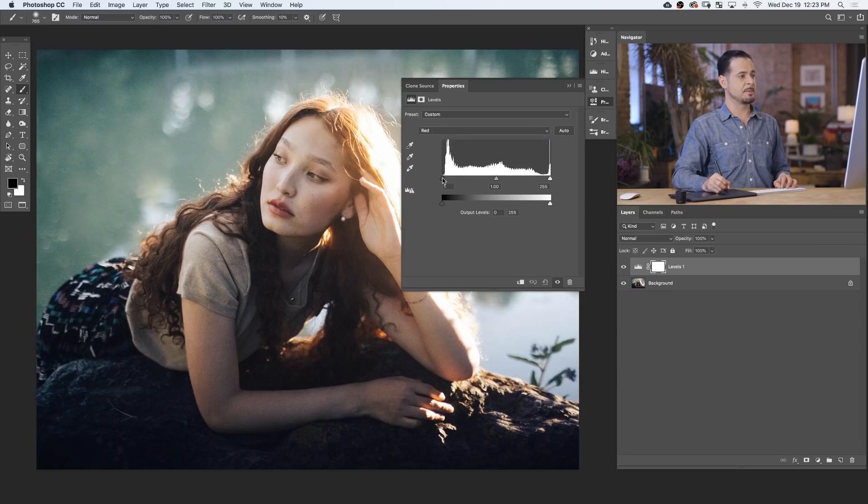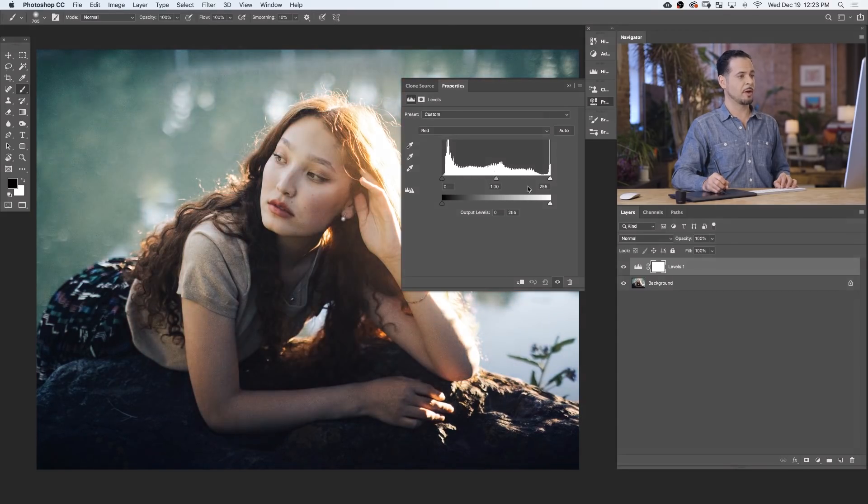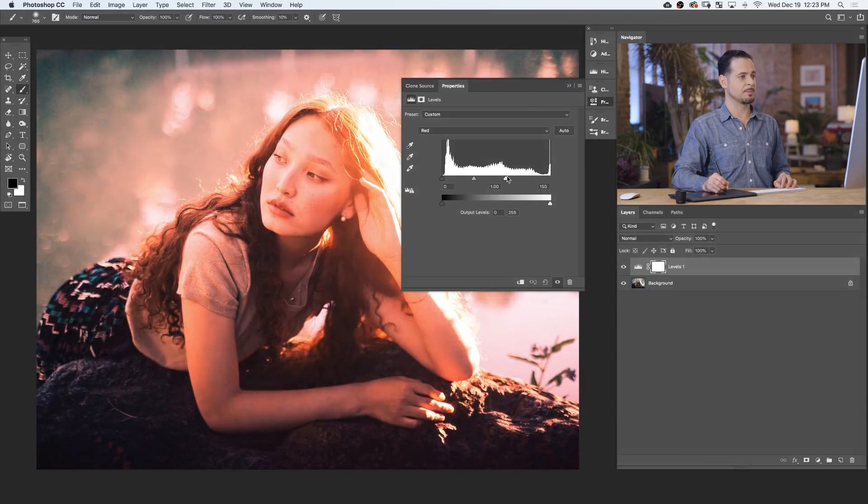You can see by clicking from the left to the right, it simply removes reds from the darker part of my image. Or if I go from the right to the left, it's going to add reds to the lighter part of my image.